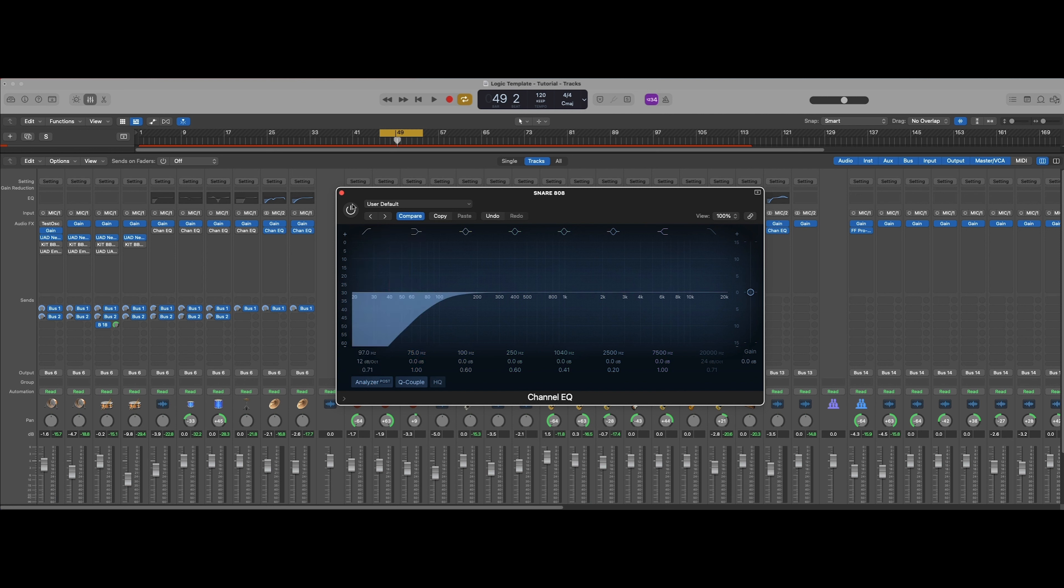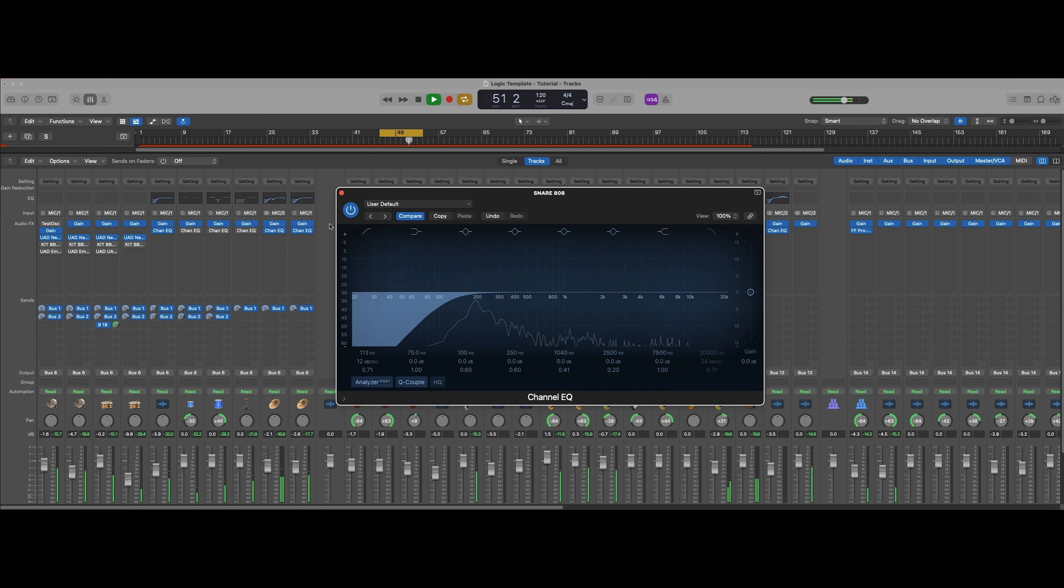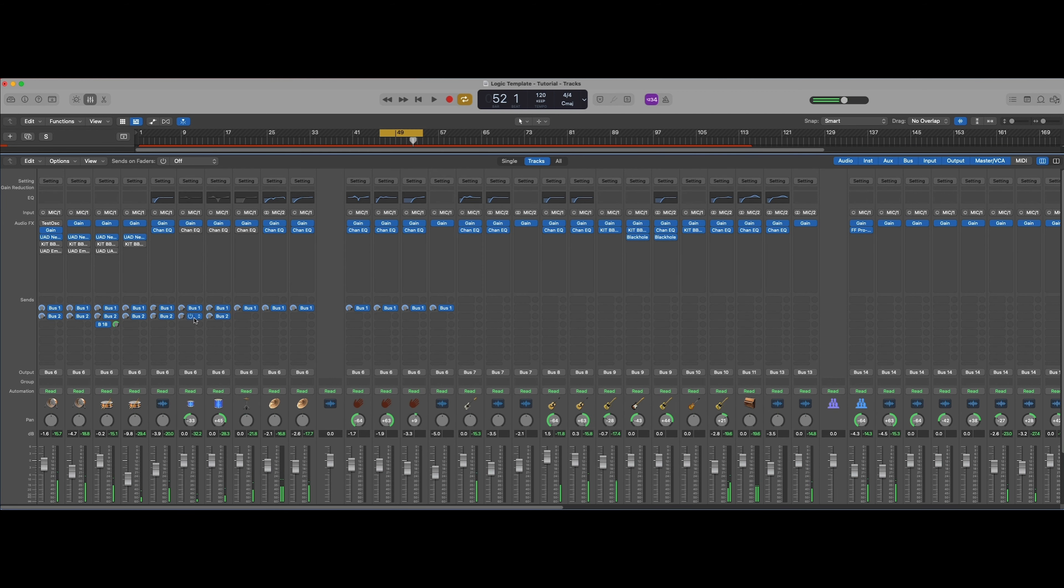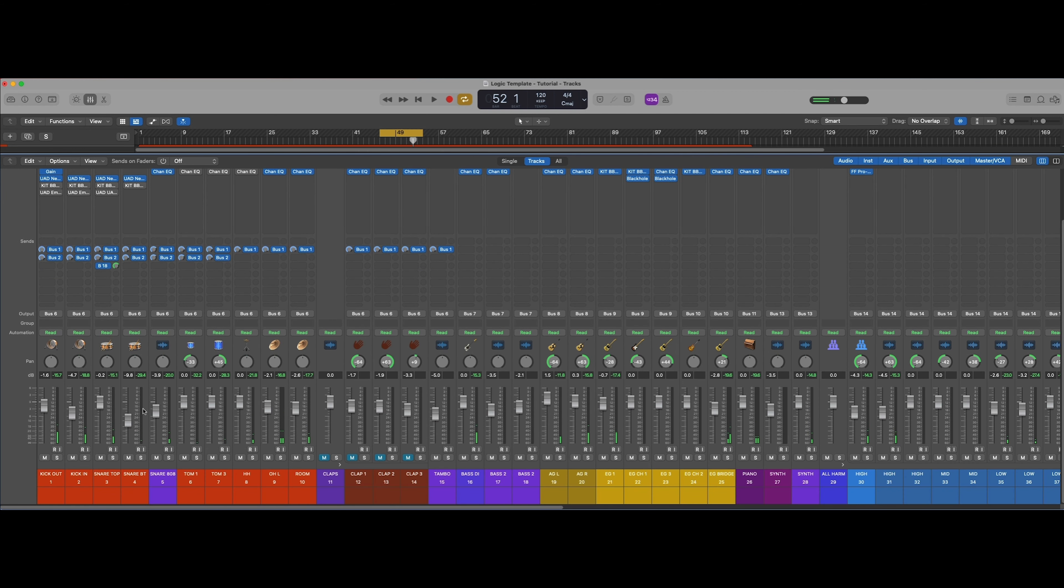So it's not adding any more energy where we don't want it. It can kind of get mucky, and we're just trying to open up some space on the frequency spectrum here so that everything can come through and sound nice together. I think that's a good compromise on where that is.